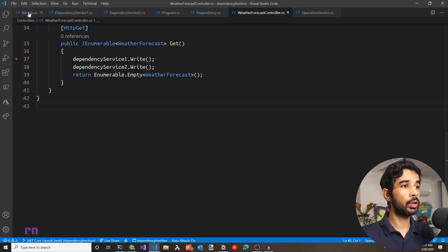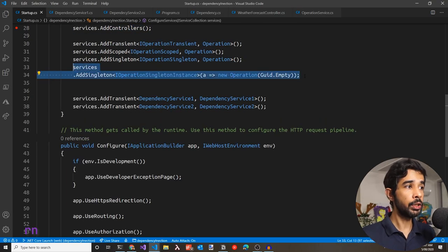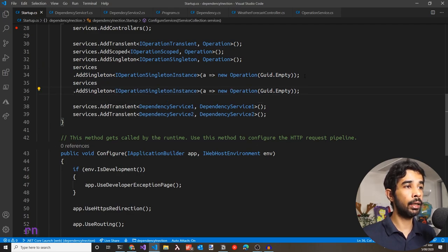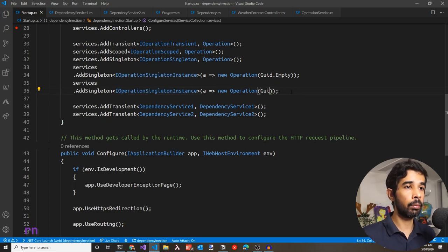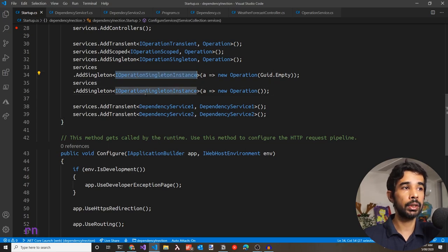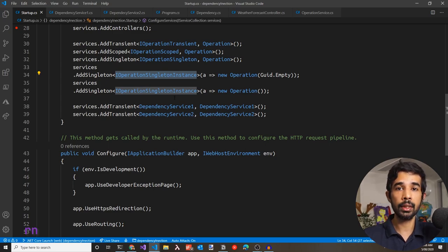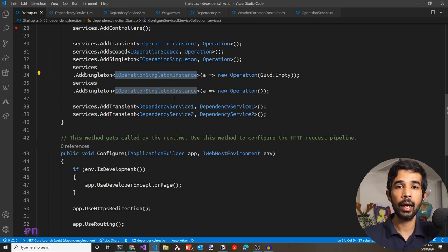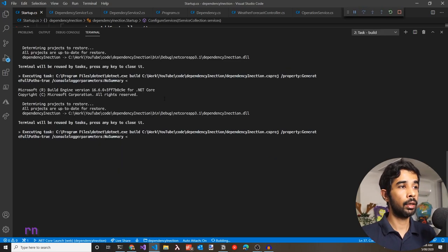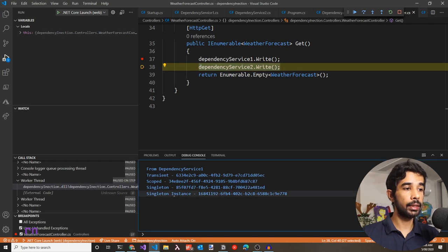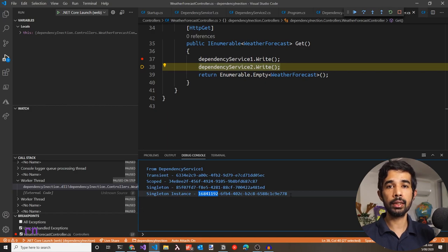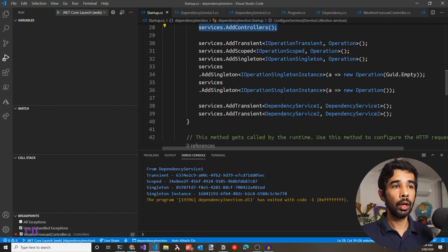Let's stop and go back to Startup.cs. If we add another AddSingleton registration for the same IOperationSingletonInstance type but without specifying GUID.Empty, we now have two registrations for the same type. In this case, the last registration always wins — whichever is registered last takes precedence and gets injected.